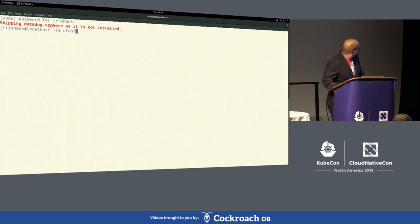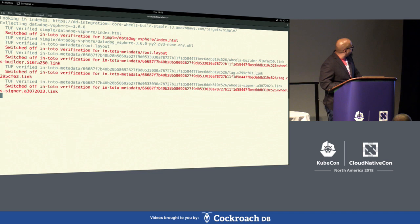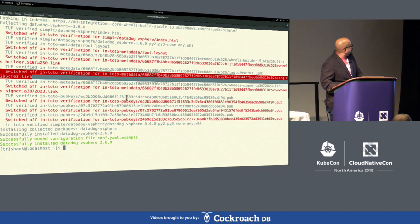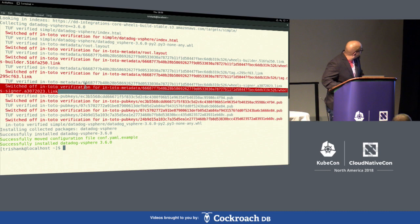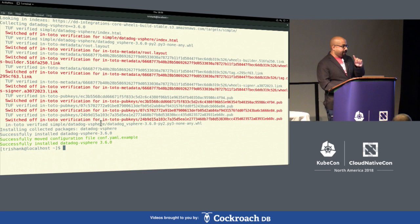When you install, you first download bootstrapping metadata of trust. TUF takes care of downloading the supply chain, which is signed using offline keys. It downloads the public keys used to verify the supply chain, link metadata produced by containers in between, and the developer signed metadata. At the end, In-toto verifies that the wheel contains exactly the source code that our developers produced.